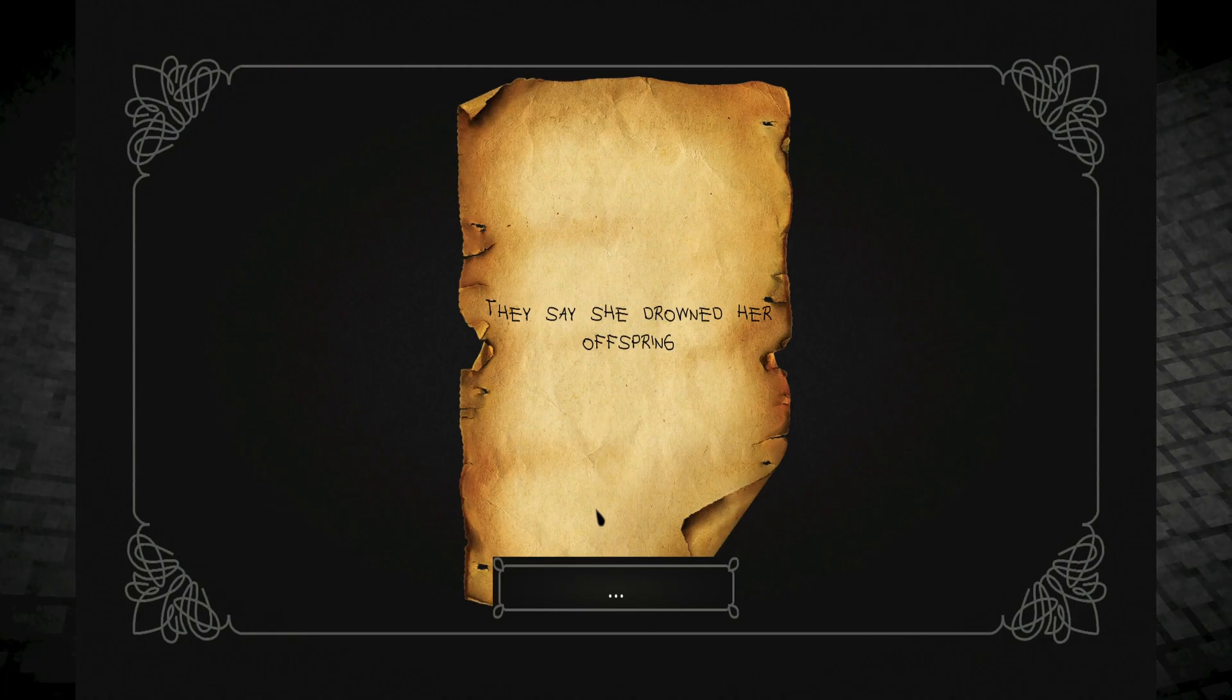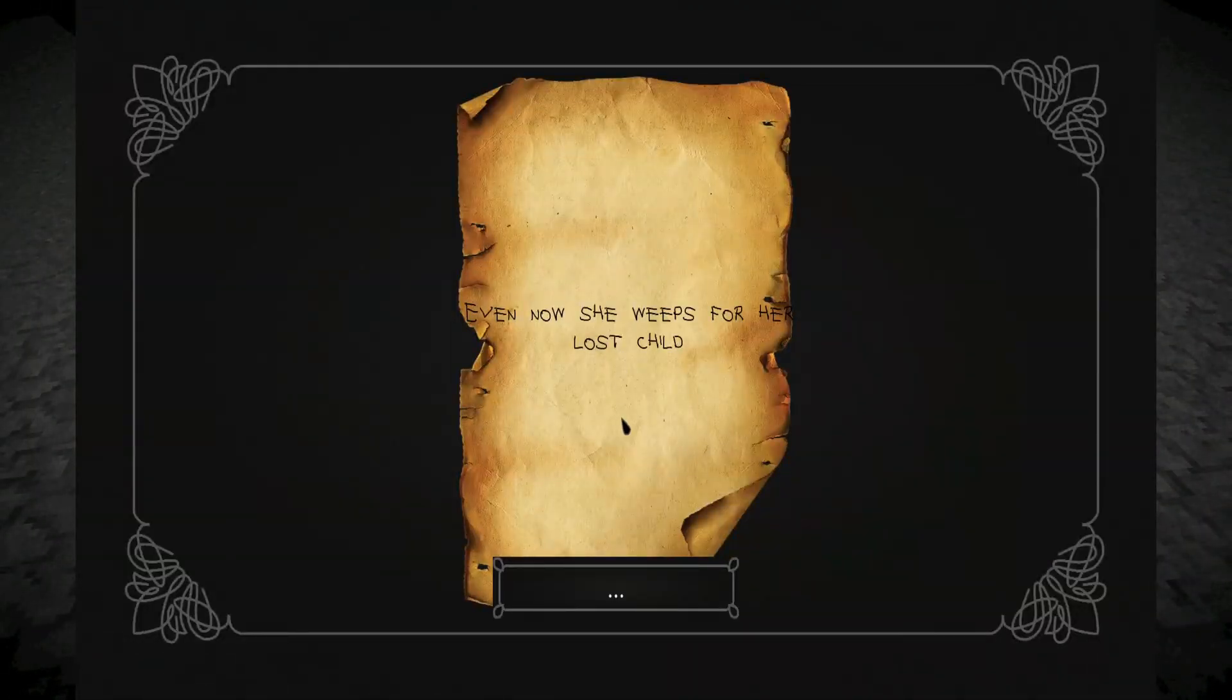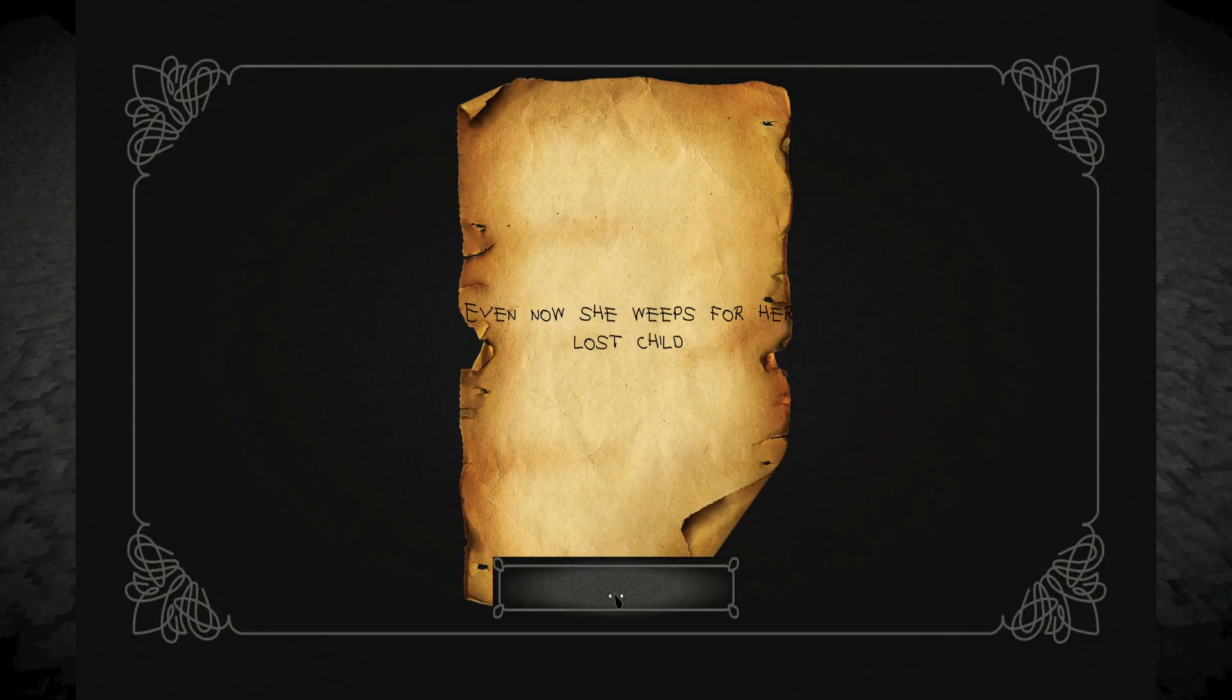They say she drowned her offspring. Oh, I think I know what it's about. It's about, uh, what's her name? I can't remember the name of the thing, but it's a Mexican-Spanish thing. Even now, she weeps for her lost child. I can't remember what it's called, though.